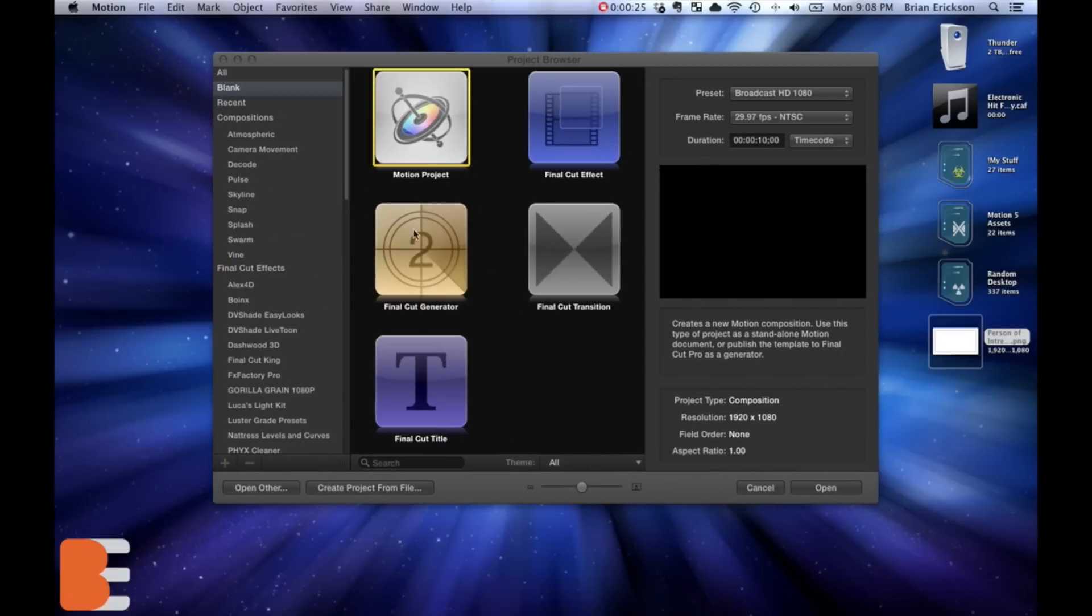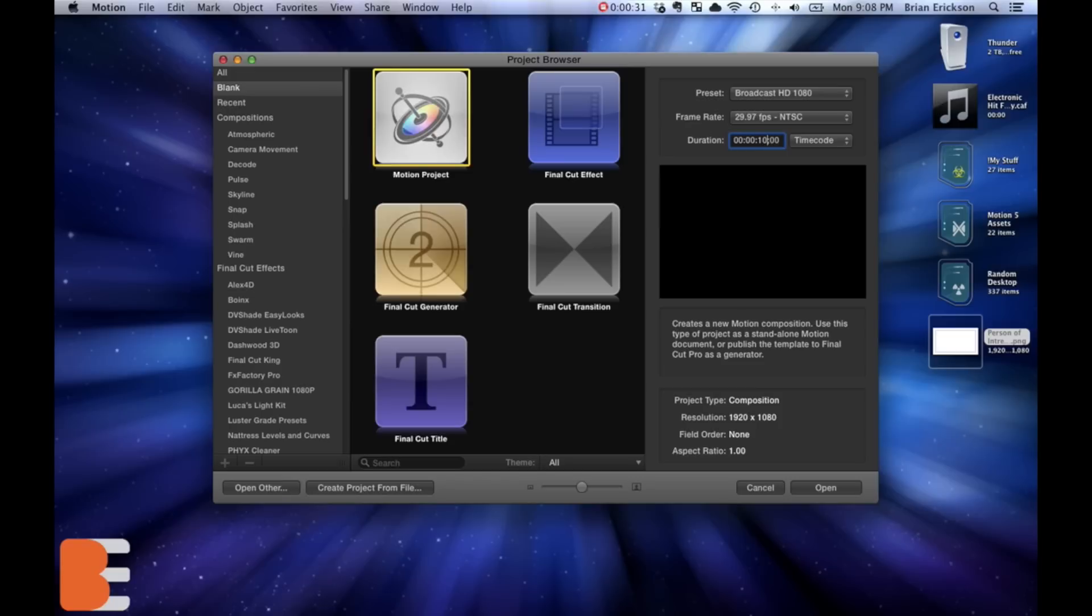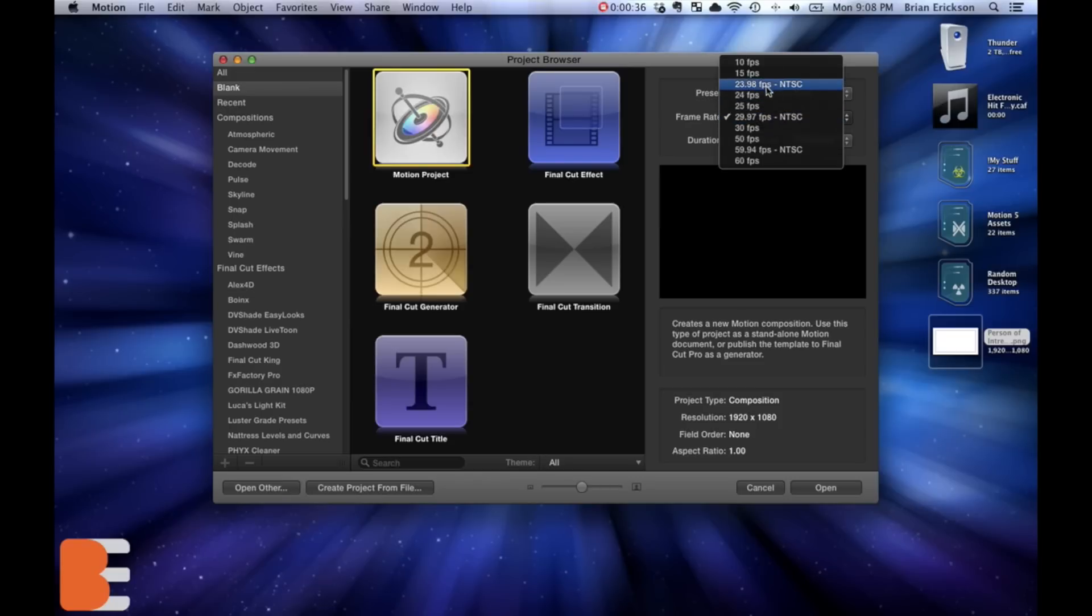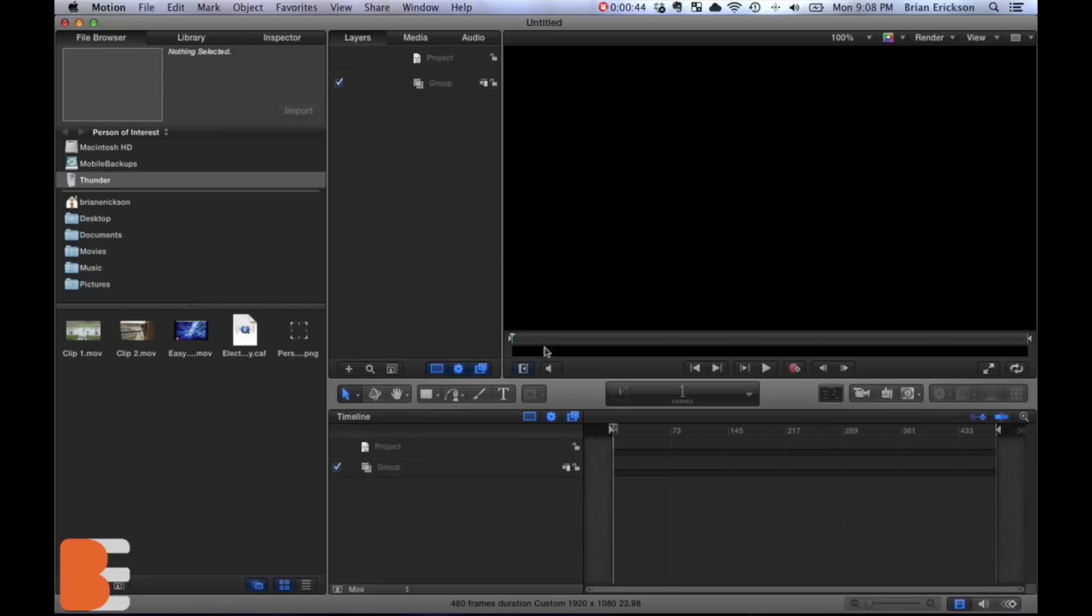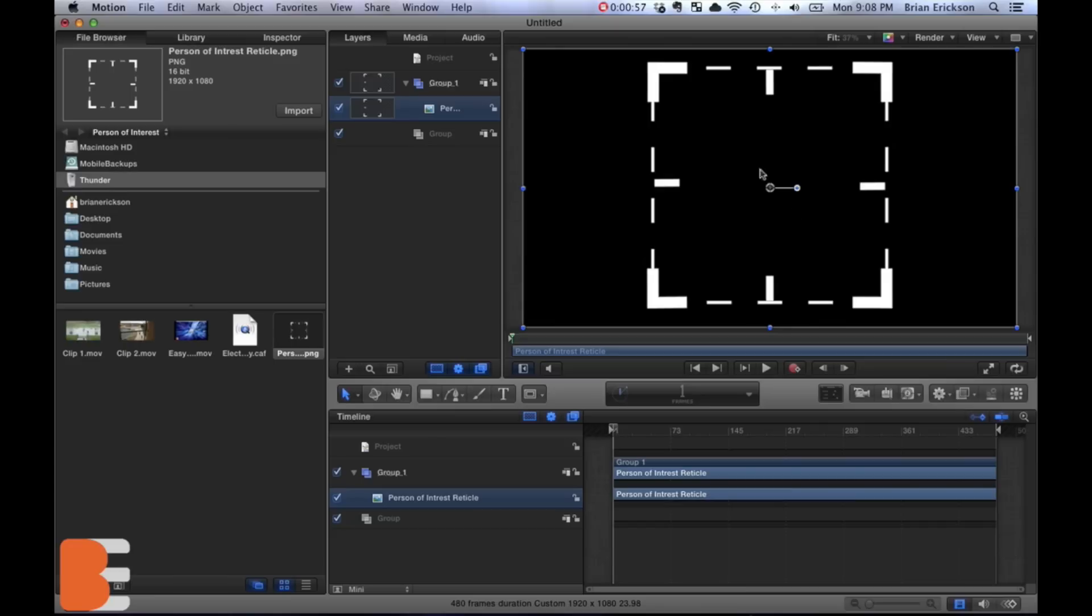We're gonna pull up Motion and I'm gonna just select a normal motion project. I'm gonna go with a 20 second time code here and then I shot at 24, well let's do that 23.98 frames per second. So we're just gonna open this as a normal sequence and I've already put together all this stuff and I'm gonna put this in the link in the description to download the person of interest reticle that I created here if you can see it right here.